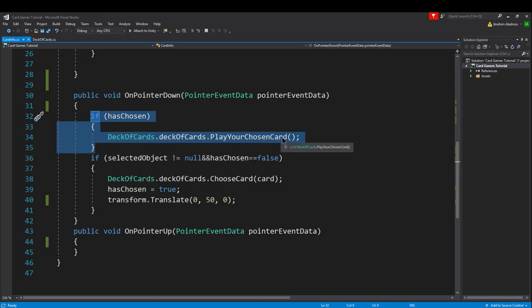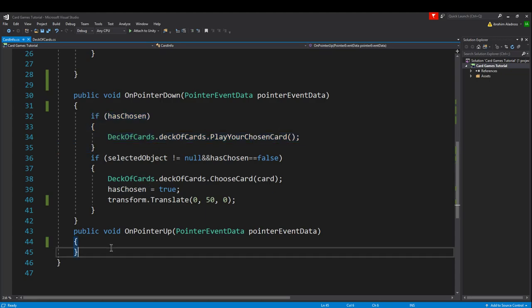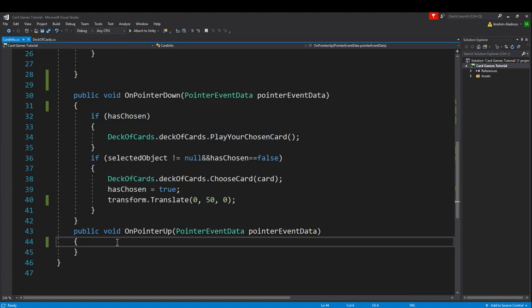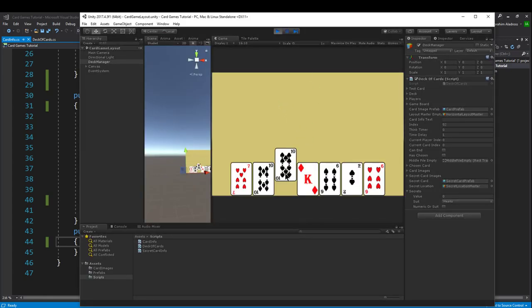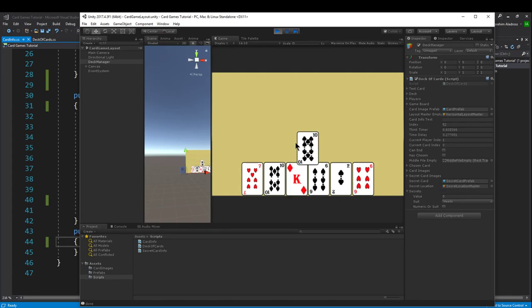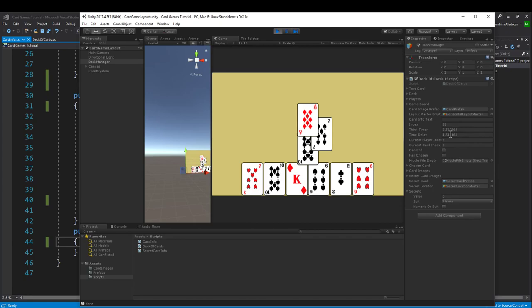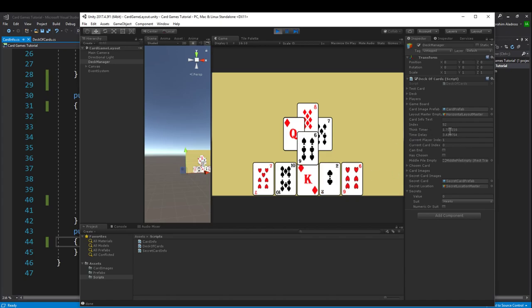We don't have anything in on pointer up because realistically, I mean it doesn't matter if you put this stuff in on pointer down or on pointer up. Personally I think on pointer down is better just because their mouse wouldn't have moved. Once again we should be able to hit play, select the card, play it. Our AI should be playing their cards automatically after their timer delay has been met. Notice how whenever it's my turn the think timer doesn't go up, but if I play another card now think timer starts for the next person, and then once it's met the time delay they'll play.